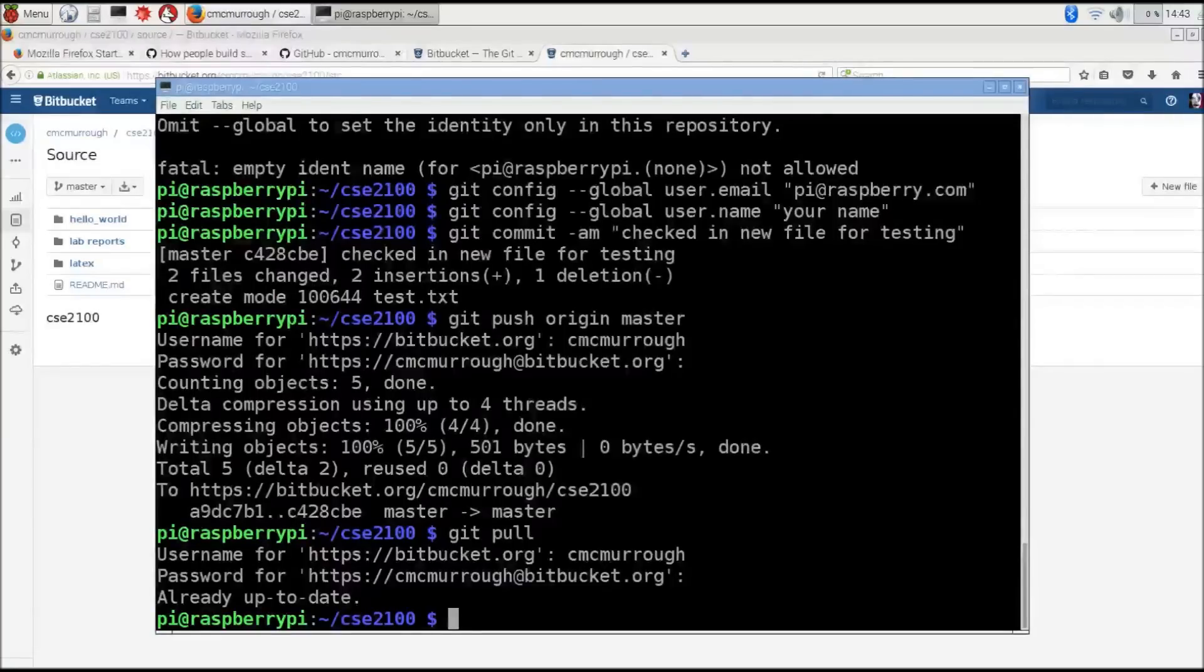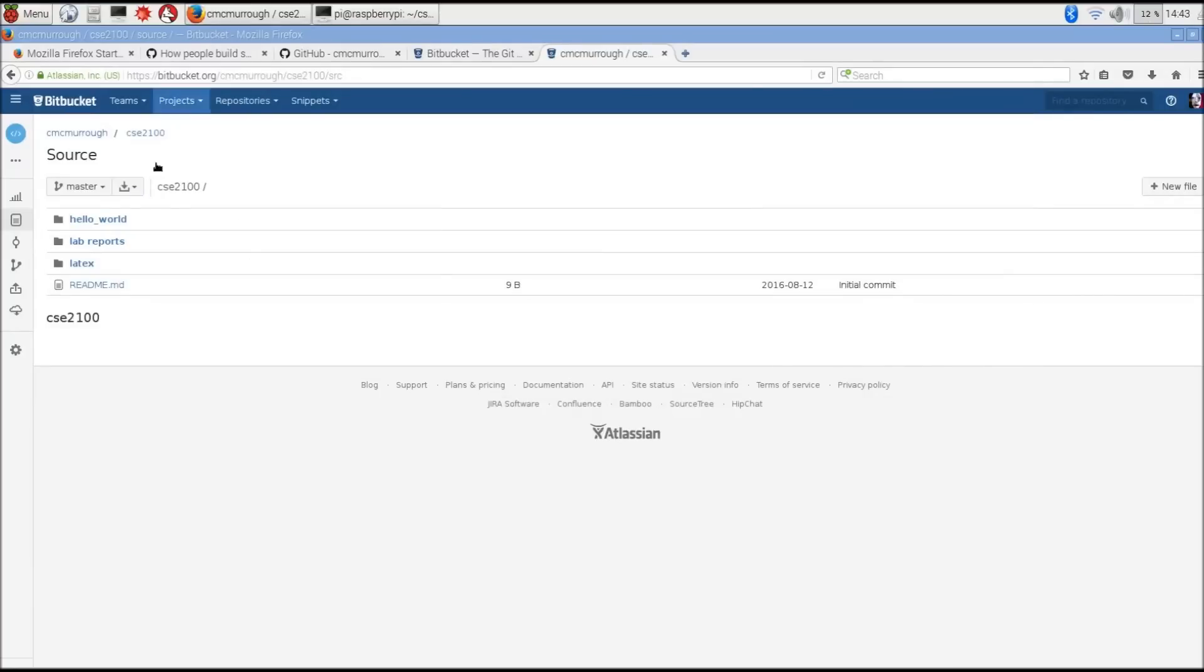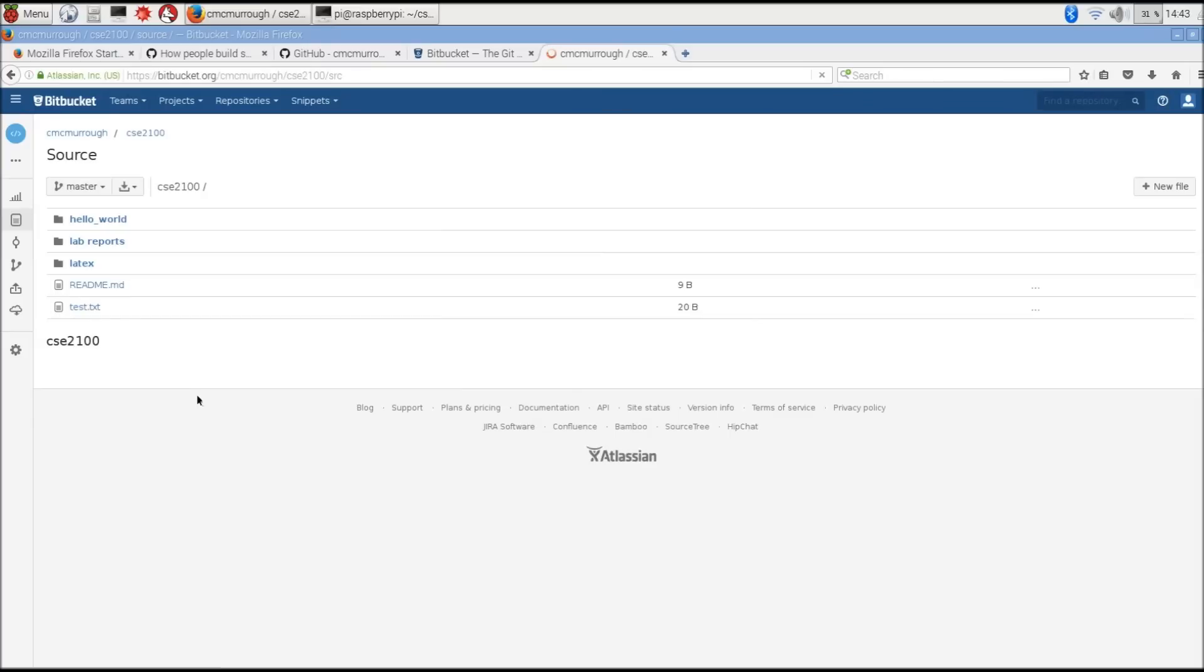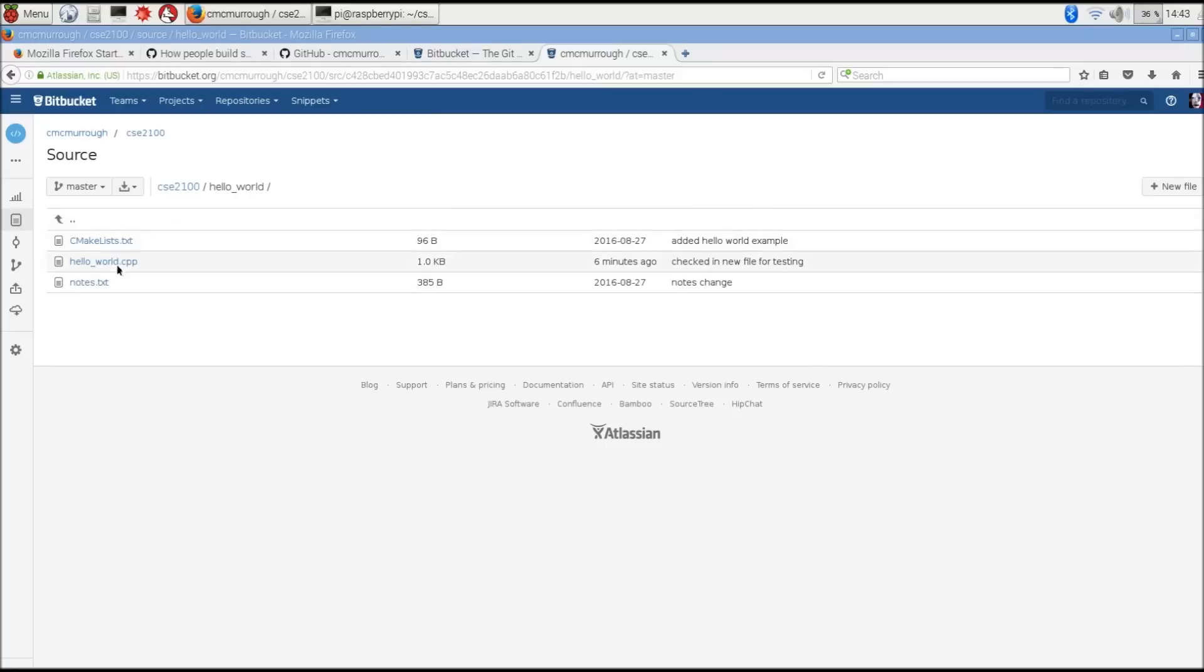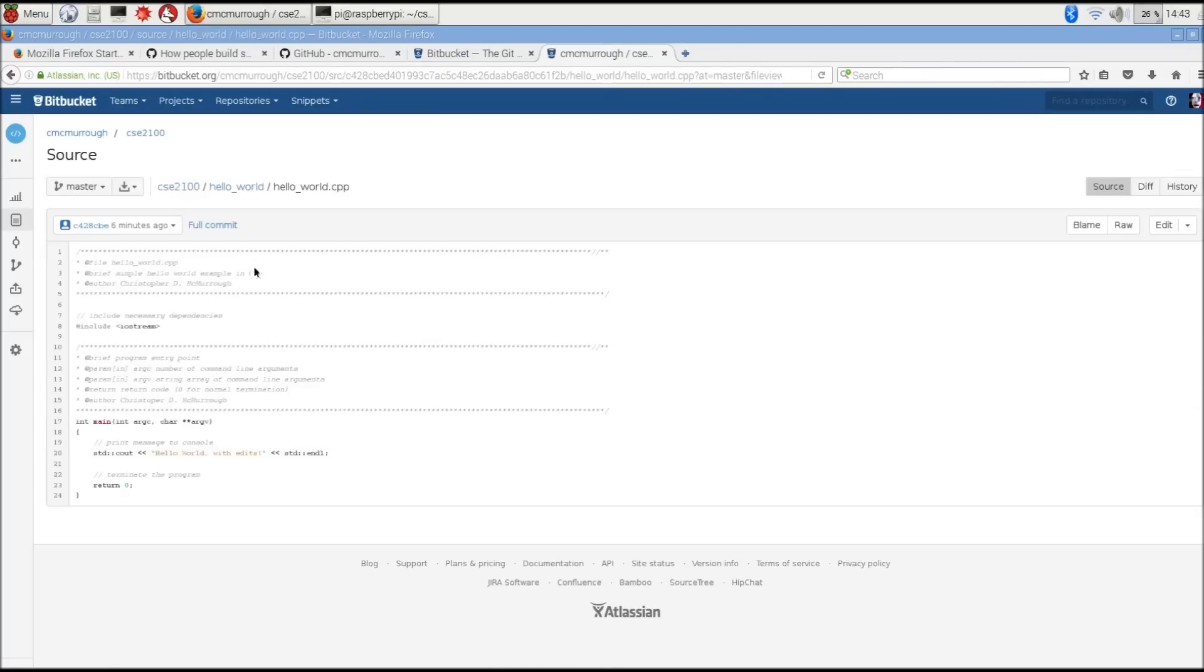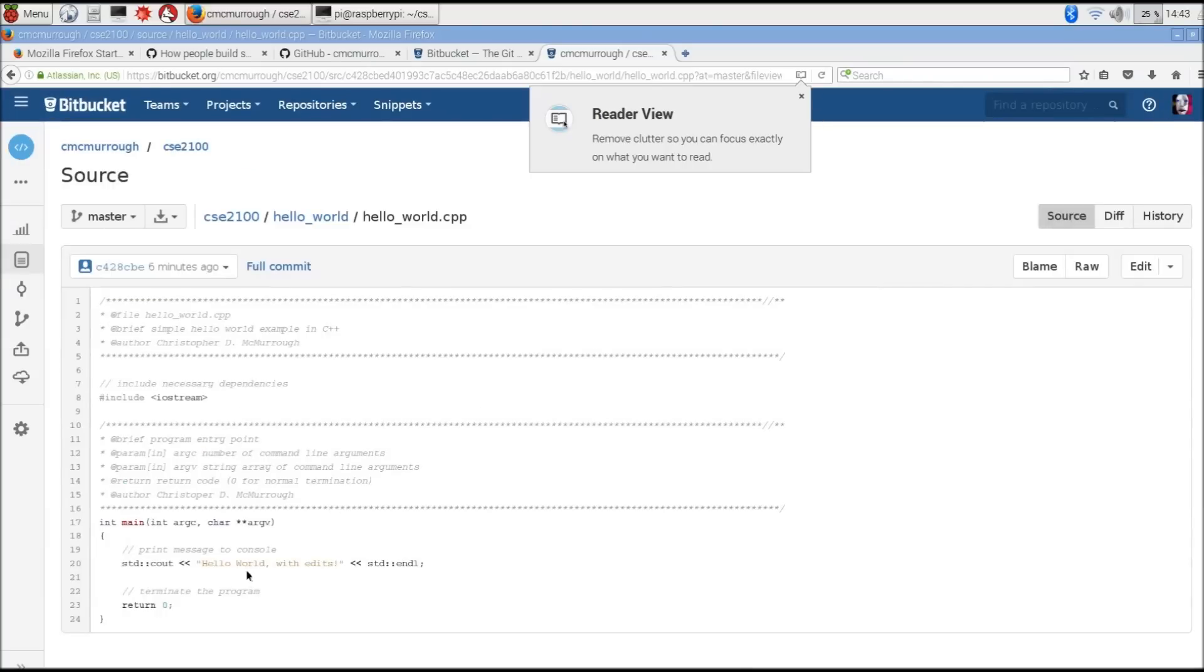So now that we've done the git push, we can go back to Bitbucket and we can look at our codebase and refresh this. And we should see our changes that we made earlier. Here's test.txt that we added as part of our commit. And if we go into hello world, we should see the modified version of hello_world.cpp. And here's the changes.